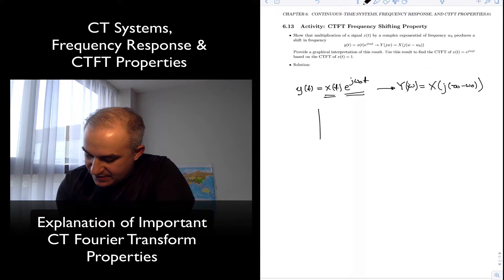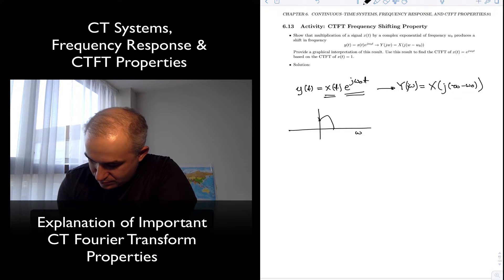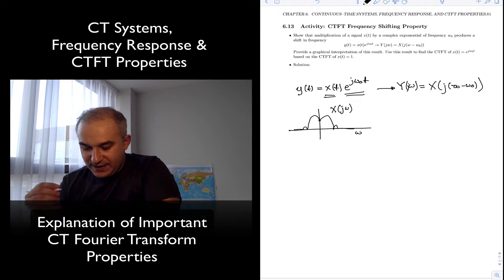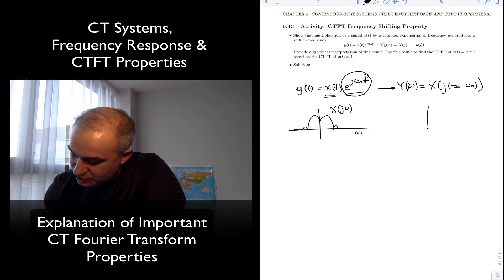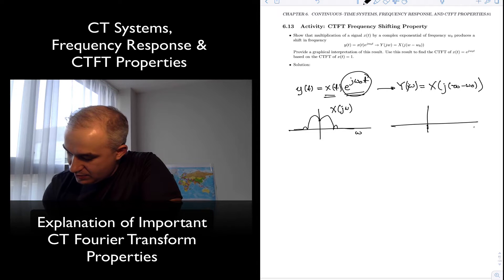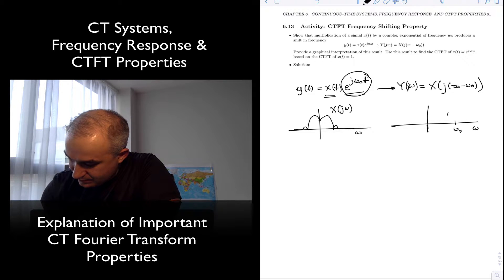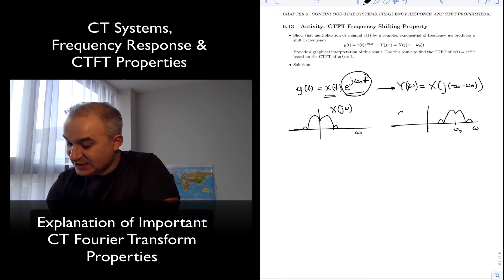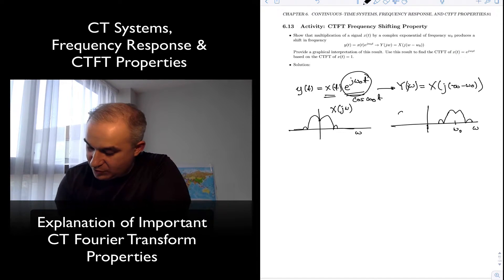Let's see this graphically. Imagine a signal whose spectrum X of j omega is centered at zero. You multiply that signal times the complex exponential. The spectrum gets shifted — you get the same spectrum centered at that new frequency. If instead you multiply times a cosine of omega-zero t, you get a two-sided spectrum, with copies at both positive and negative omega-zero.